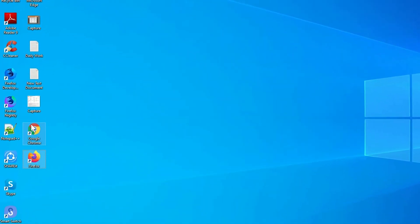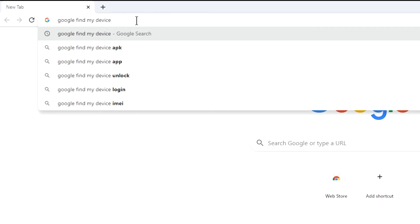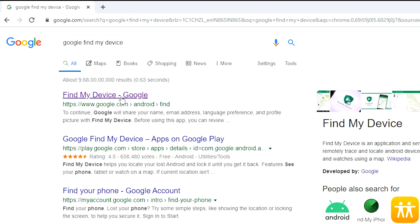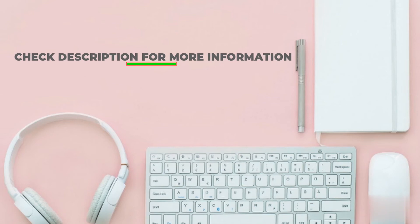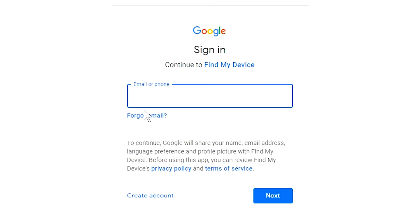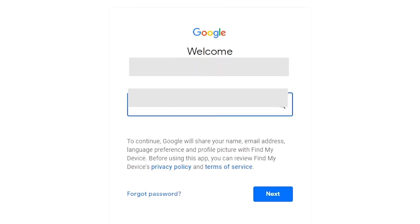Take another phone or PC and open any browser. After that, visit Google Find My Device — we provide the link in the description. Sign in using the Google login credentials which are used on your phone.